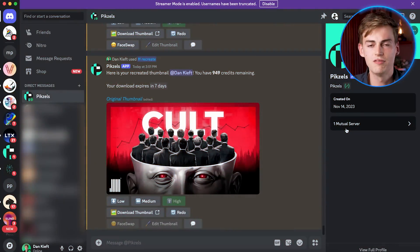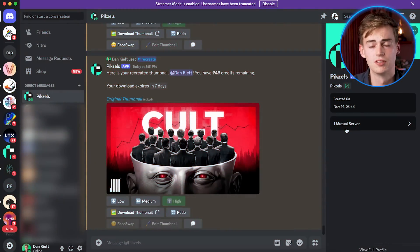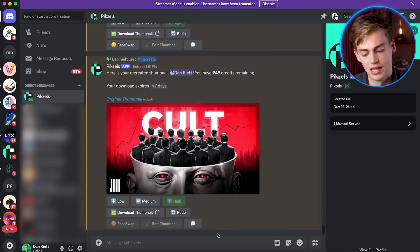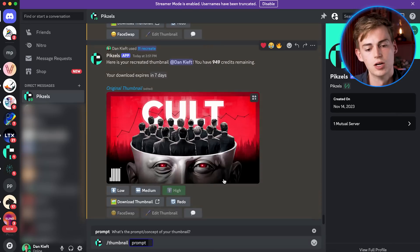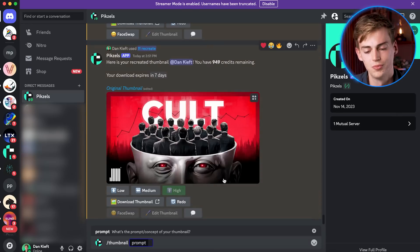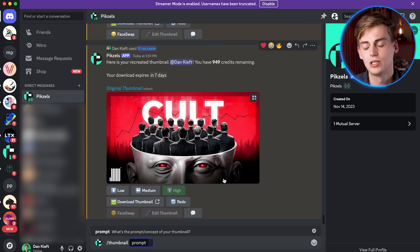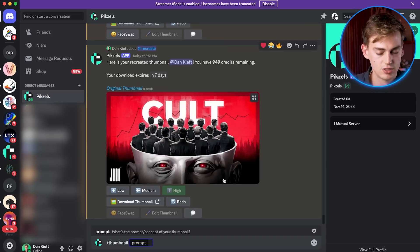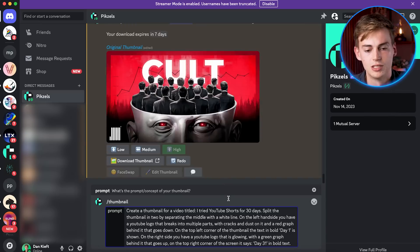If you want to have a bit more creative freedom and not just copy other people's thumbnails, then you can do this other feature, which is called slash thumbnail. So now we can just simply enter in our prompt. I would be as detailed as possible with this, and then we can just send it and it will make that thumbnail that we have described. So I've prepared a prompt right here.